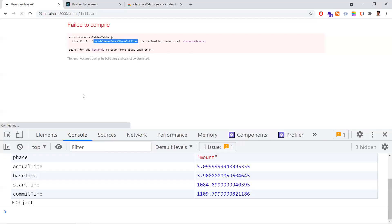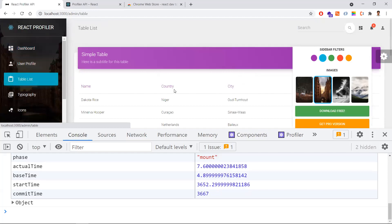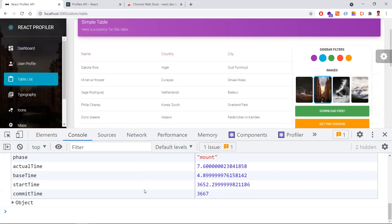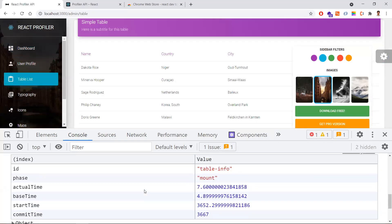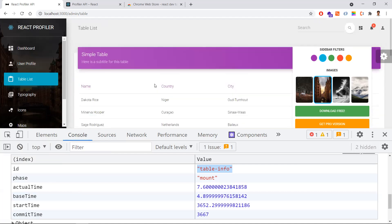When the component is loaded, I will go to the table component. Once I go to the table component, you can see the table mount. The phase is 'mount', it means it is updated. The ID is 'table-info', and here you can find the actual time, base time, start time, and commit time. These are few metrics we can observe while the table is rendering.